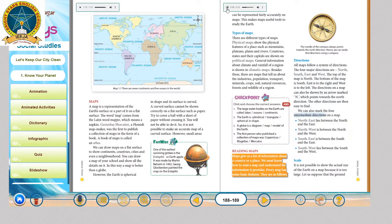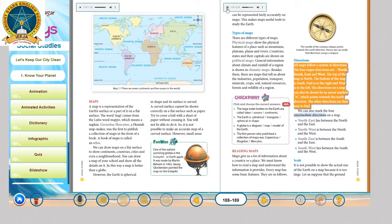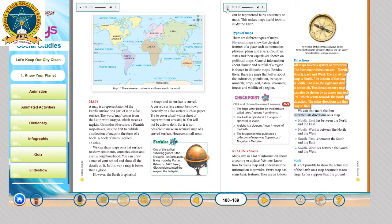Reading maps. Maps give us a lot of information about a country or a place. We must know how to read a map and understand the information it provides. Every map has some basic features. Directions: all maps follow a system of directions. The four major directions are North, South, East and West. The top of the map is North, the bottom is South, East is to the right and West is to the left. The directions on a map can also be shown by an arrow marked N, which points towards the North direction. The other directions are then easy to find.